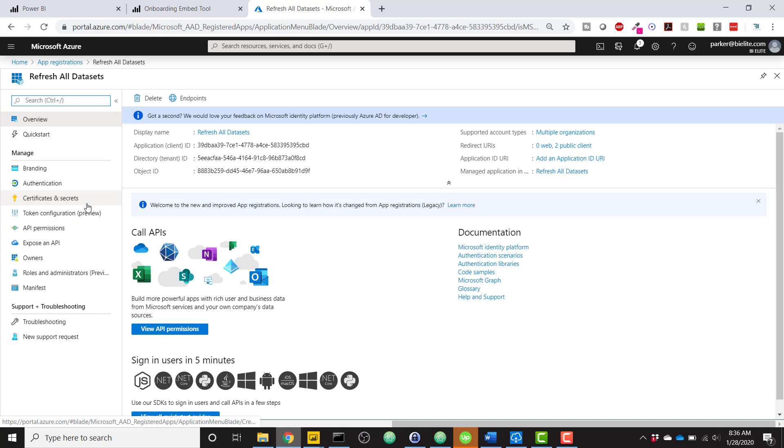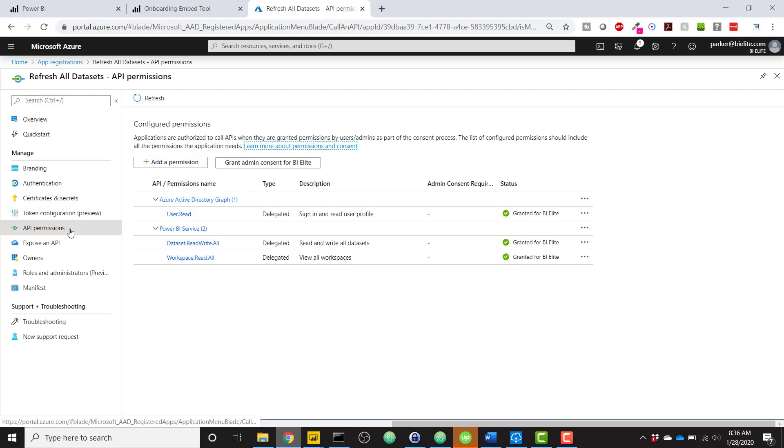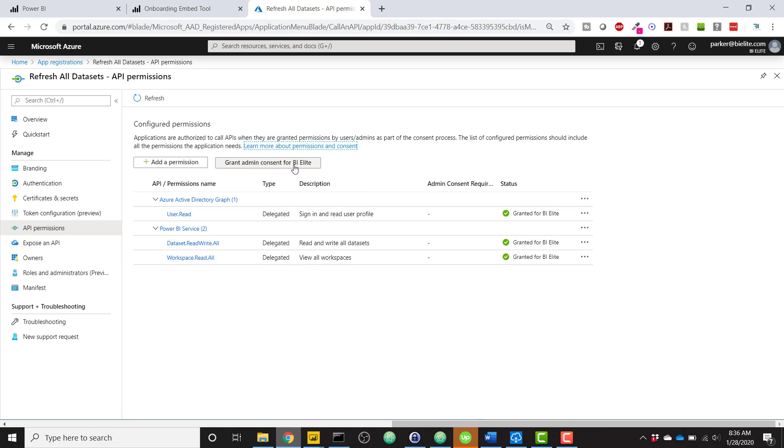navigate there and select your application that we just set up. So refresh all data sets. And on the left side, there's an API permissions. And click this Grant Admin Consent button. And it's going to grant admin consent to be used by your Python script.